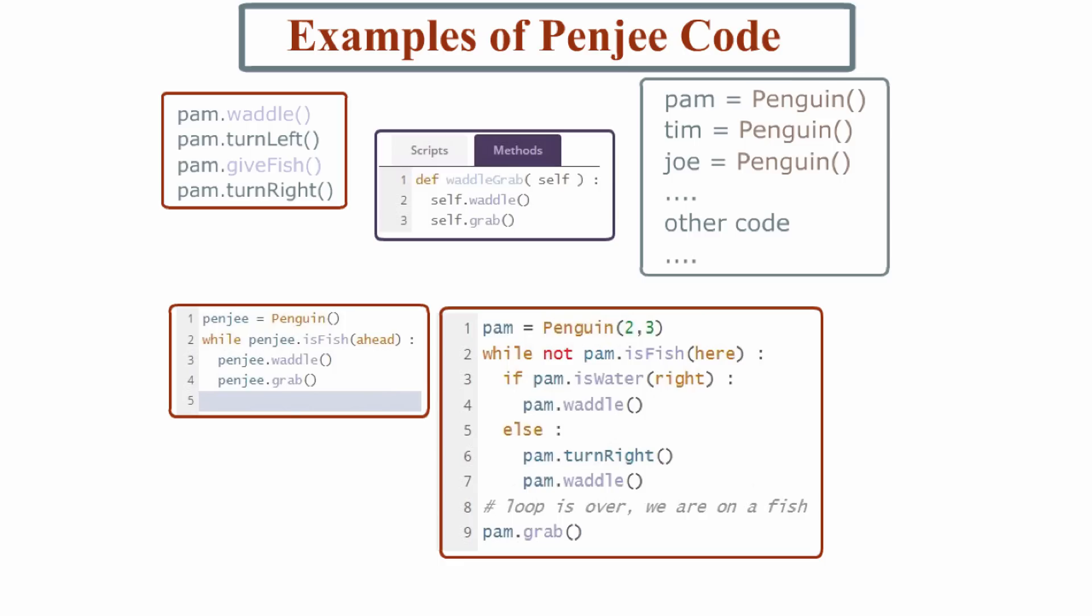And in Penji, we use all these features to write Penji code, shown here. This all may look complicated, but eventually the things you see here will become second nature.